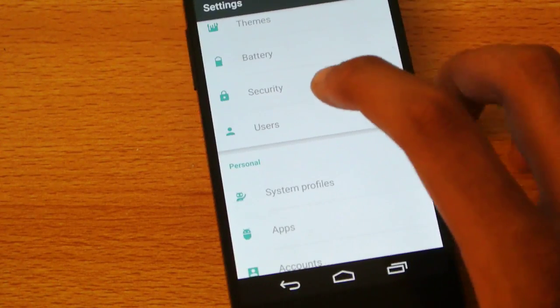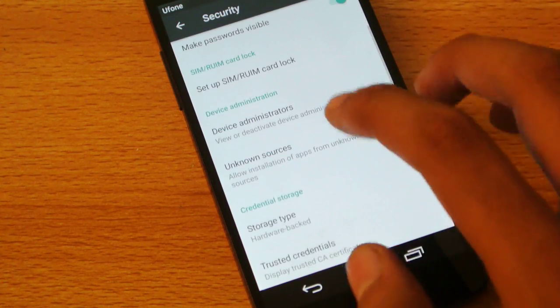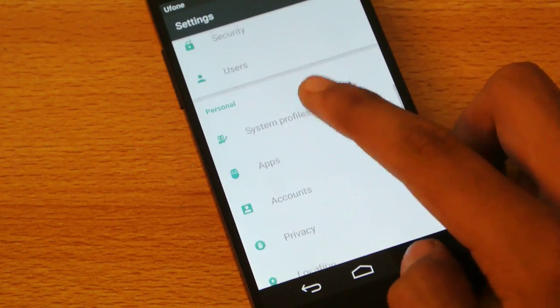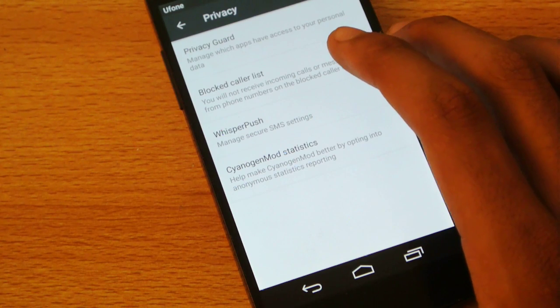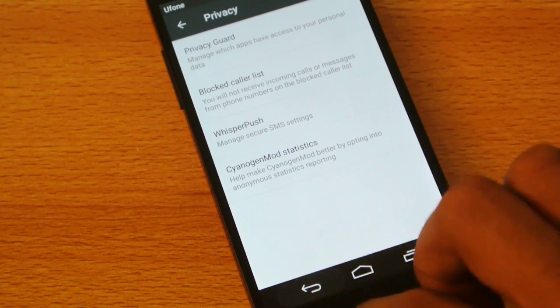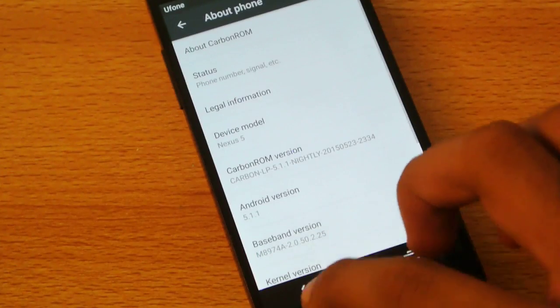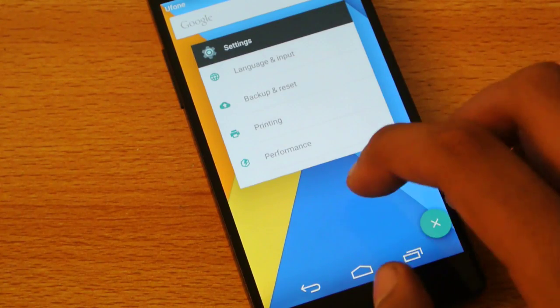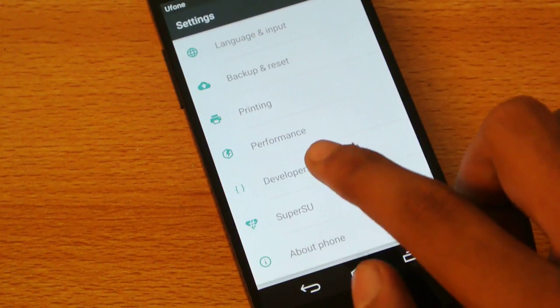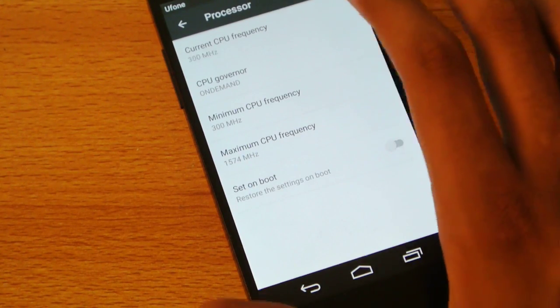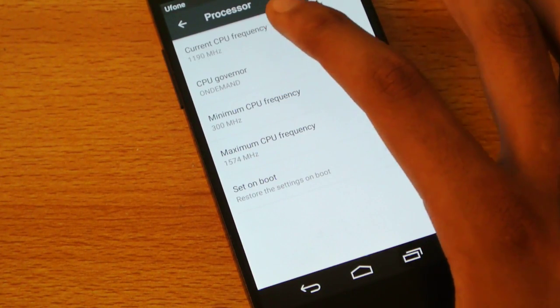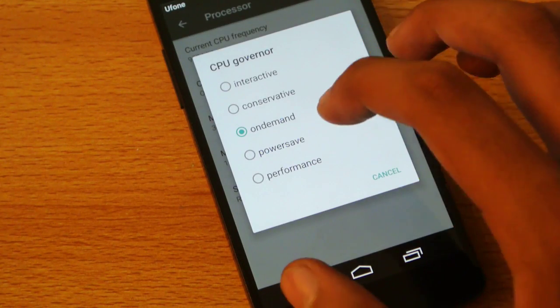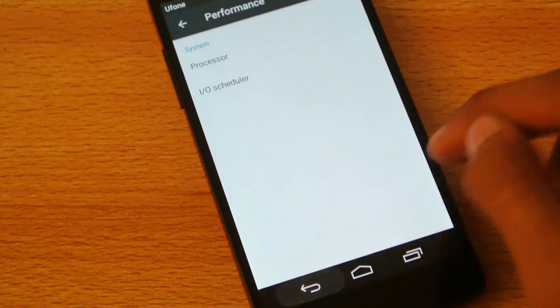Then we have the security, nothing special there. Of course you want to install some unknown application, make sure you enable the unknown source. Let's just scroll down to the privacy, where you can blacklist some caller or some spooky or creepy people that you know just want to spam. You can just block their number. Then we also have this performance option, which is again really nice. If you can set your performance, if you want to play a lot of games or you just want to have performance out of your phone, then you can set CPU governor to performance, or you can also have it on demand, which I will recommend. That is really nice for the battery life.